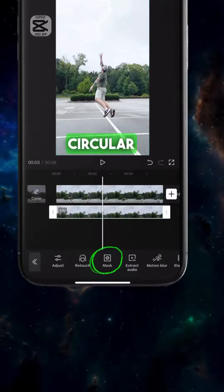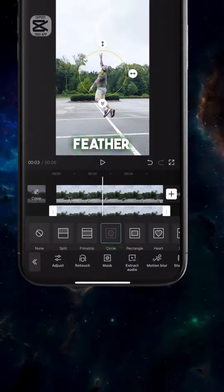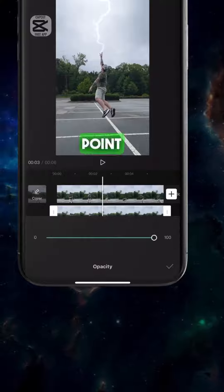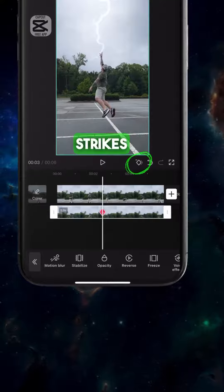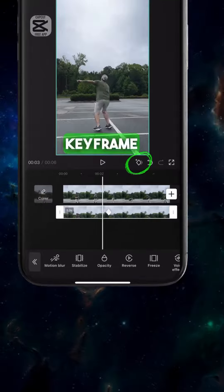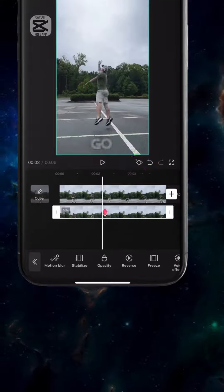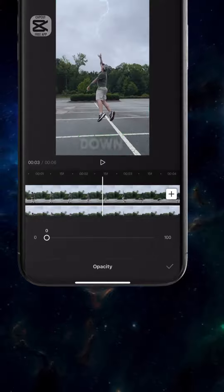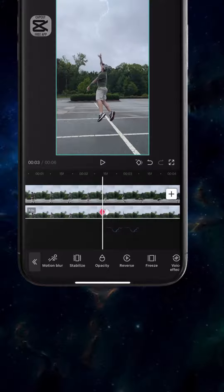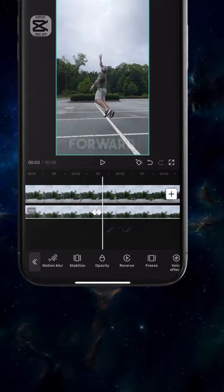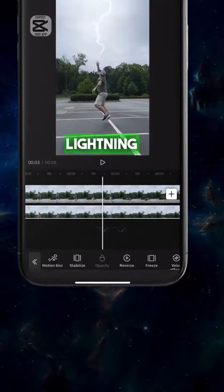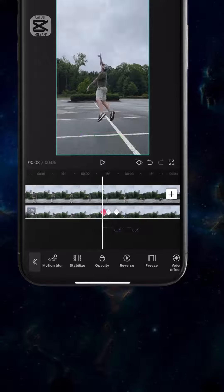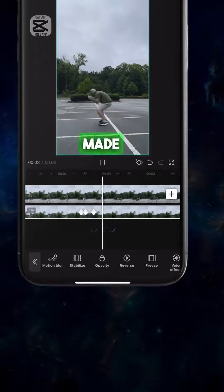Add a circular mask with a feather. Go to the point where the lightning strikes and add a keyframe. Go back a couple frames and turn the opacity down to zero. Now go forward after the lightning strike and turn the opacity down to zero. These keyframes are made automatically.